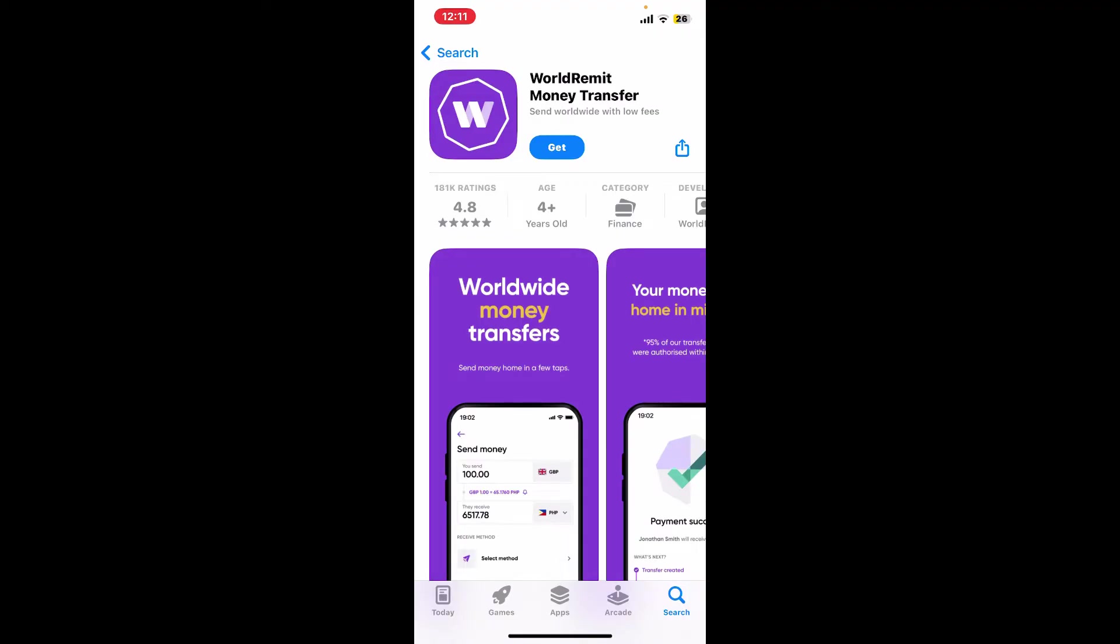Once the application is downloaded and installed, you can launch it right from your mobile device.